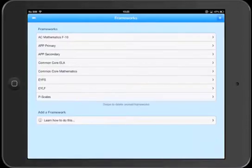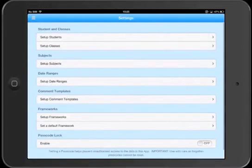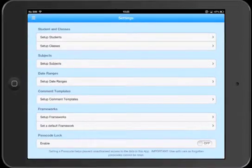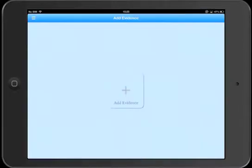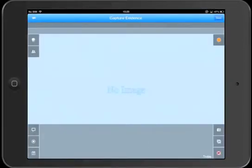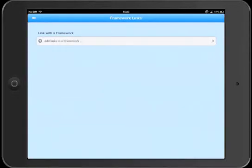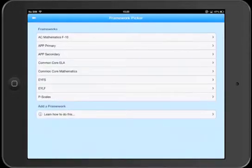Well that's the framework imported. Now let's see what it looks like when we're capturing evidence. So go to the menu, tap add evidence, and then we'll tap on the framework link button and we'll link through. There's our new framework.